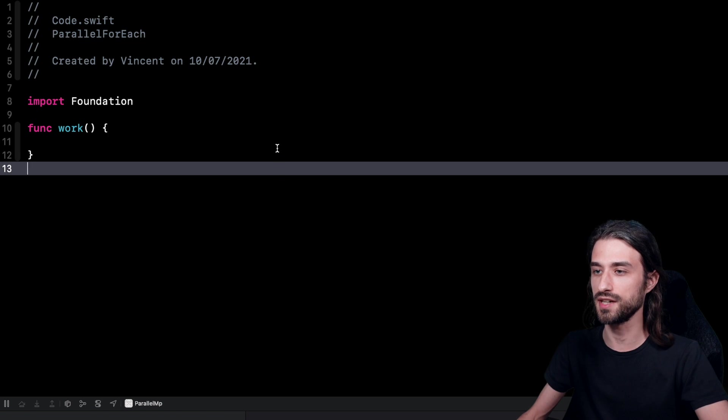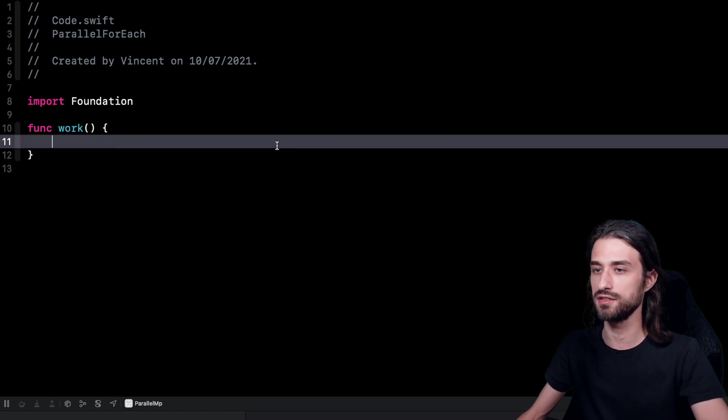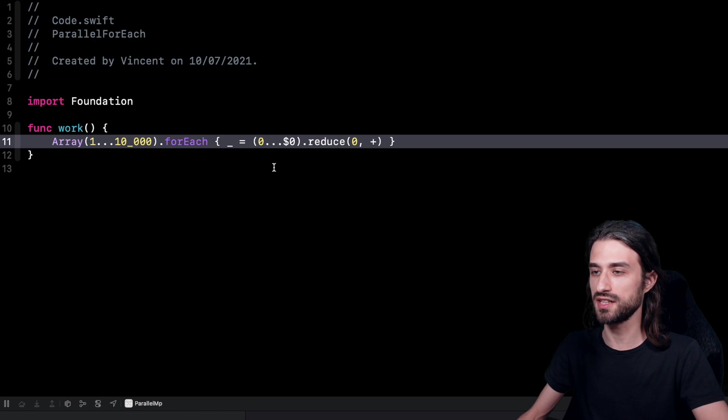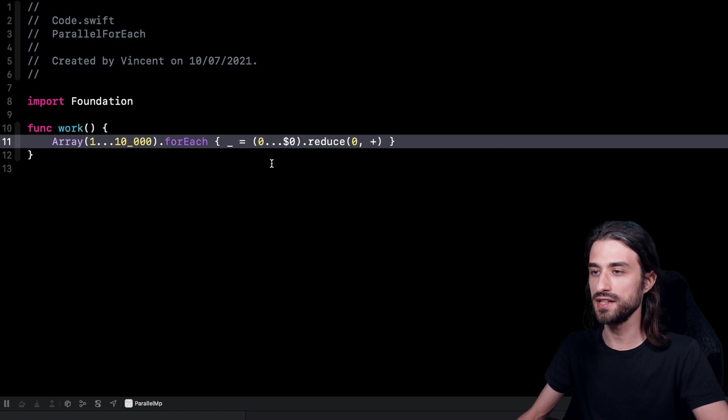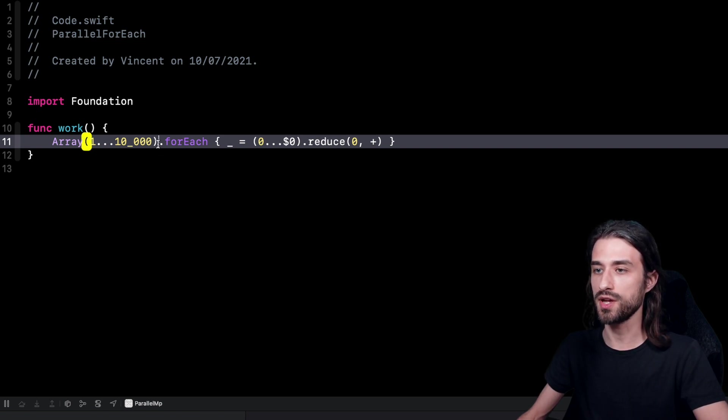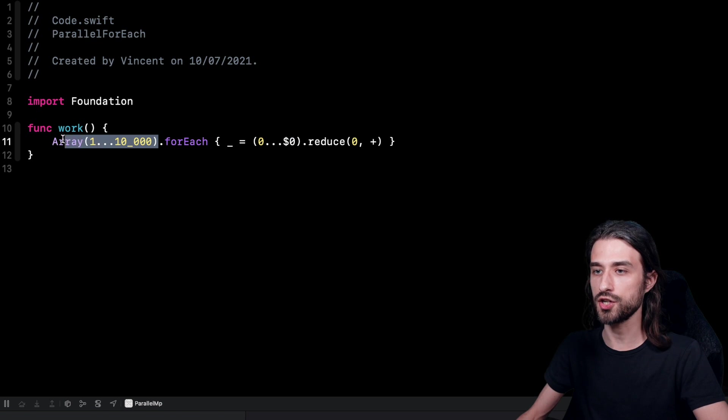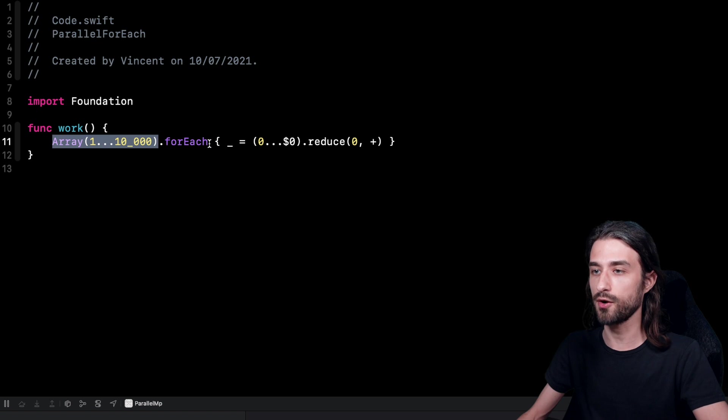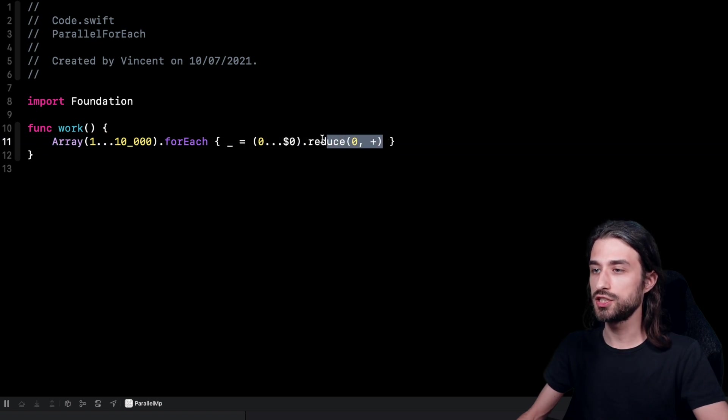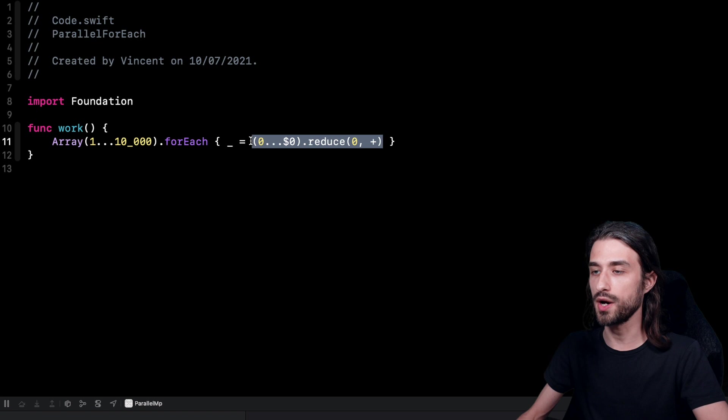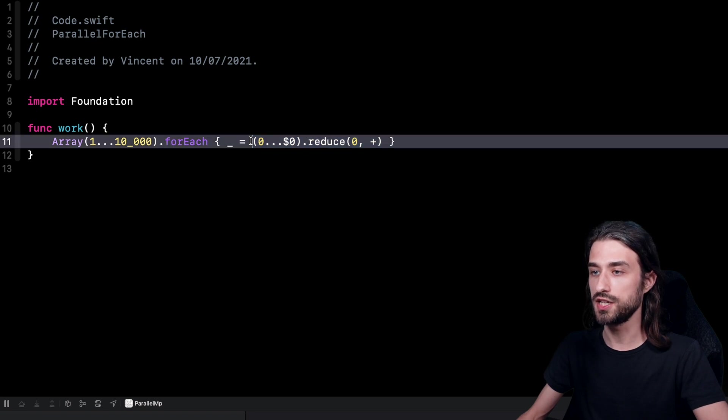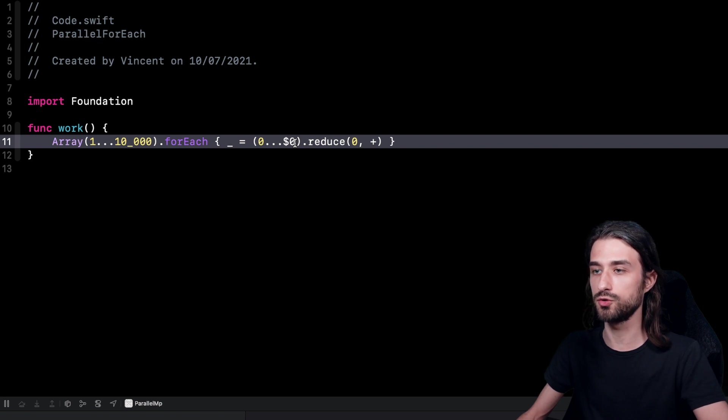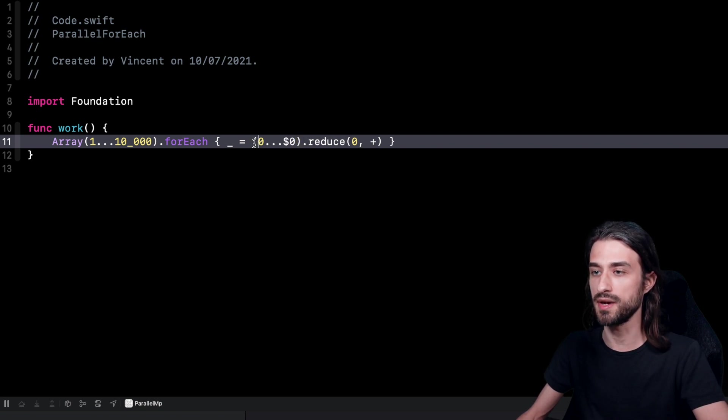So let me start by pasting in some code. As you can see, I have pasted one line of code and this line simulates a situation in Swift where we have a large amount of data. So here an array of 10,000 elements and then we want to iterate on this array. And for each of the elements, we want to execute a computation that will be quite costly. Here we are going to want to sum all of the integers up to the element. So it's going to be a costly computation that is made a big number of times.